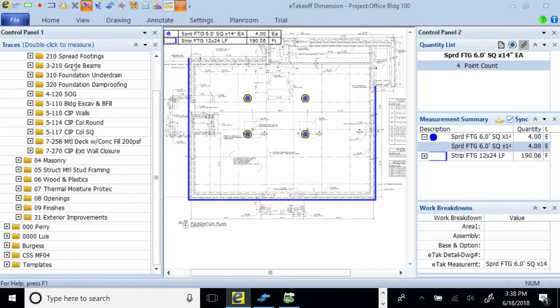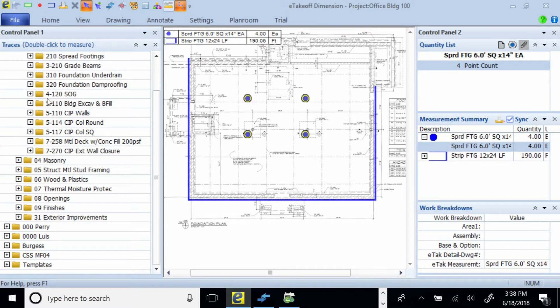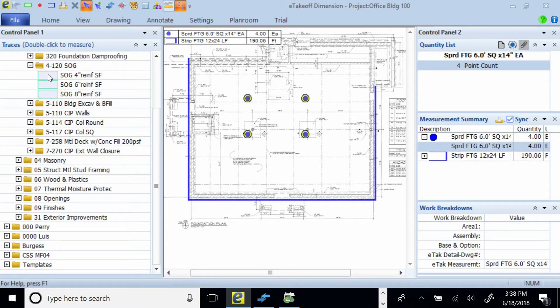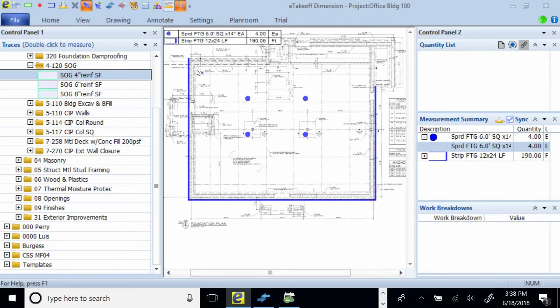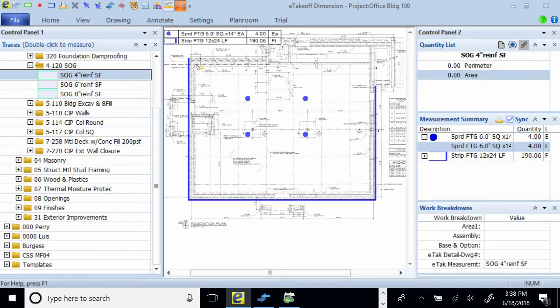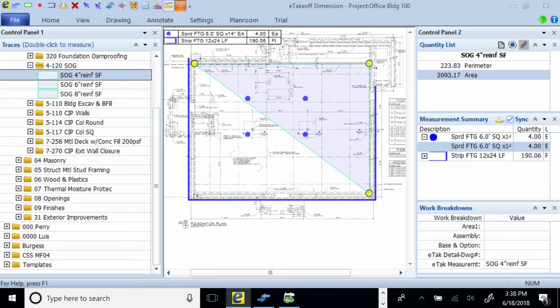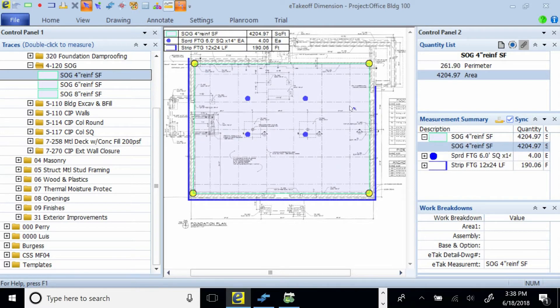And likewise, if I want to put in a slab on grade, I just double click on the four inch slab on grade. If I want it to float in between this foundation wall, I'm just clicking. I'm just going to go ahead and click starting this way. And as you see, I'm just going around. And when I'm done, bingo, it's 4,204 square feet.